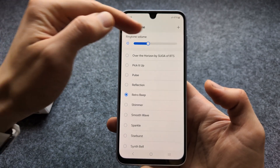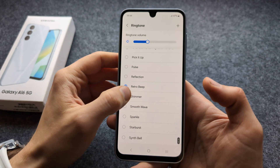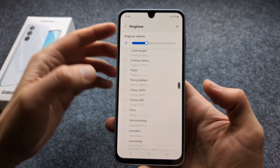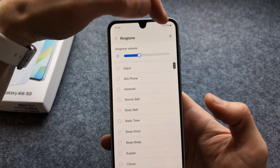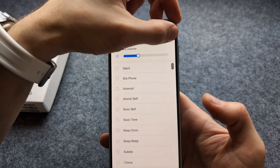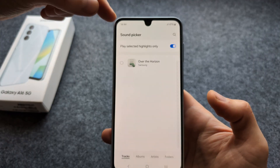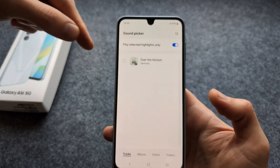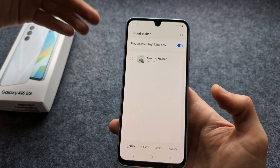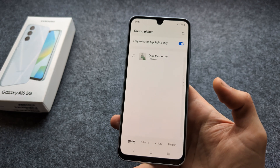You can also adjust the volume here very easily. And if we click this plus button over here we can actually select a custom track for a ringtone.